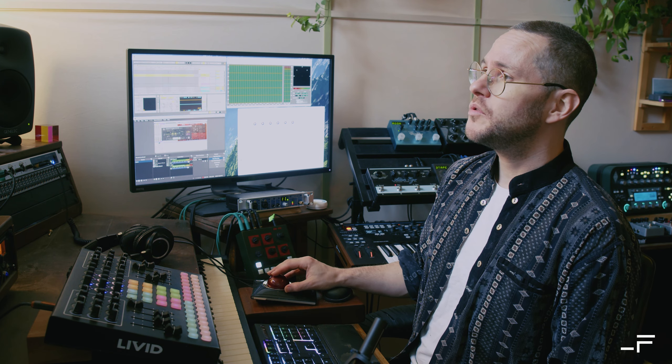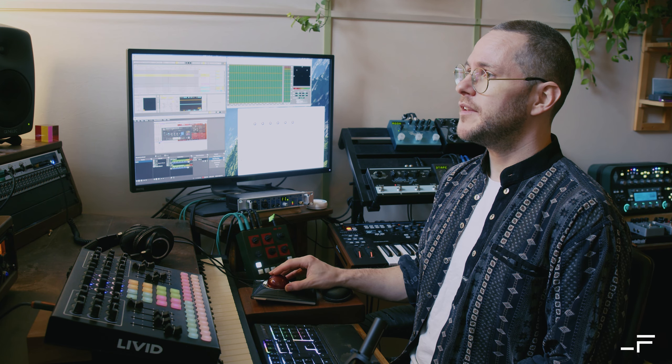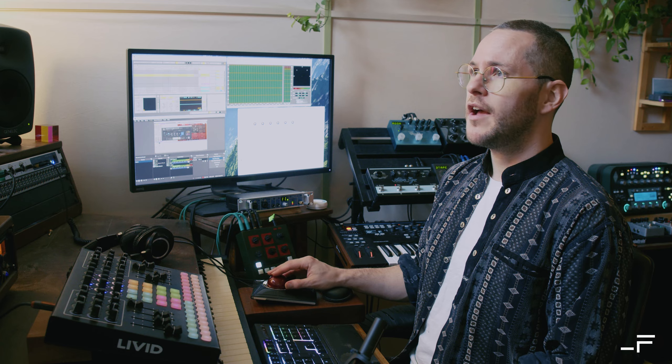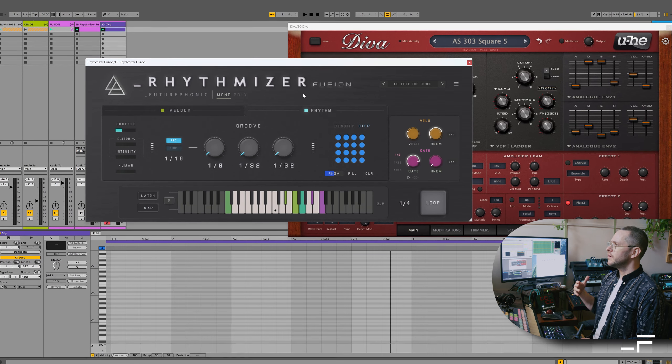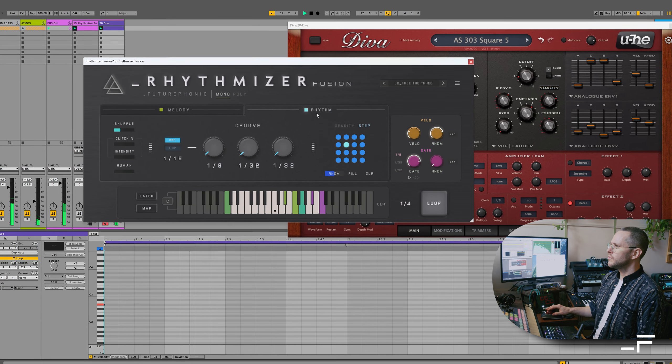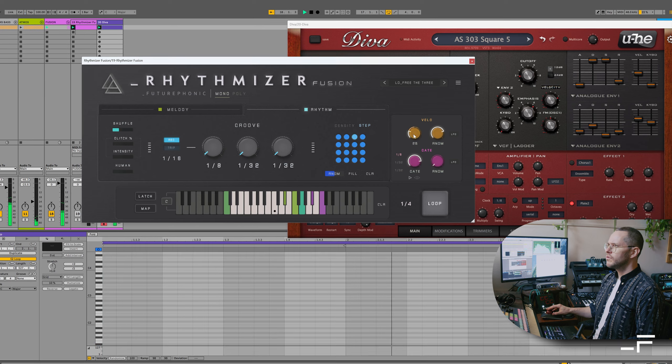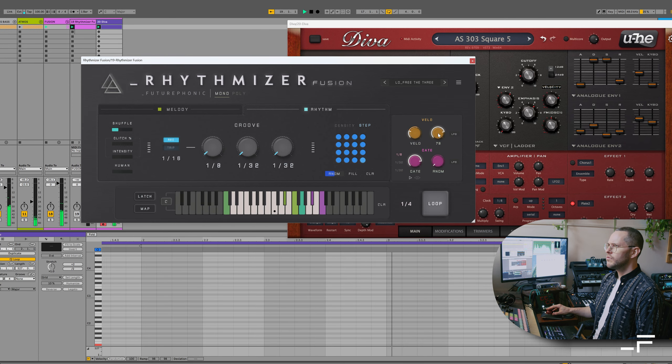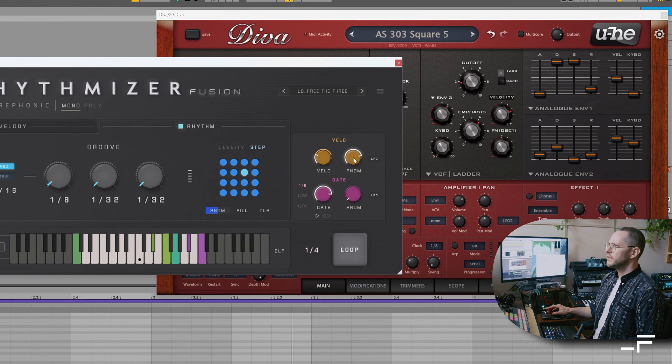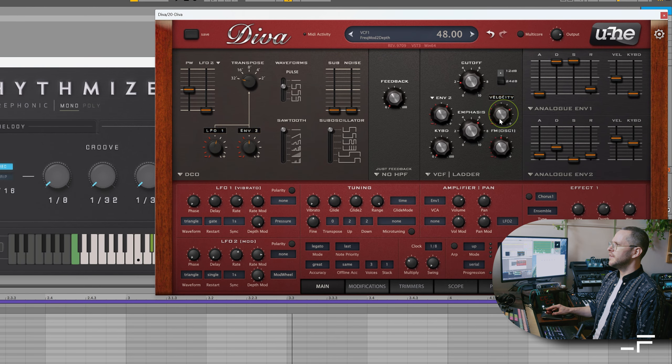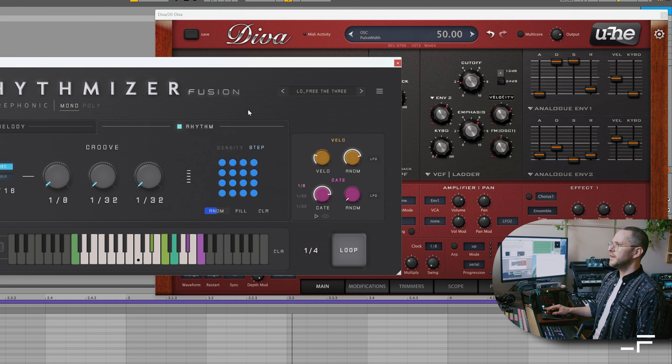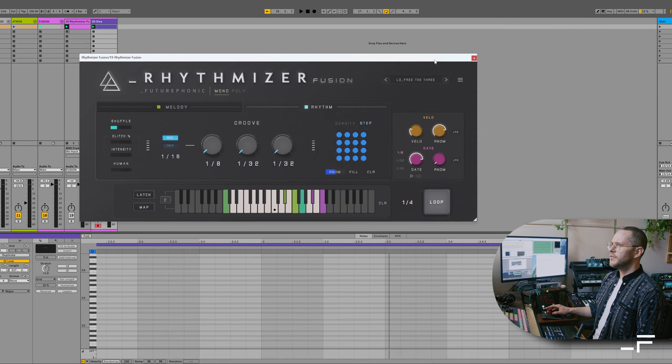Okay, next up, I want to show you some cool changes we've made to the step sequencer. Now you might remember this project from our previous videos. So here we've just got the velocity linked to the filter in Diva. Let's just put that away for now.